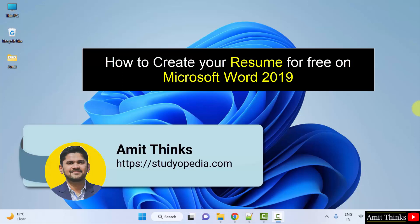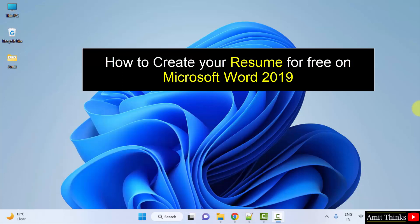Hello guys, welcome to AmitThings. In this video we will see how we can easily create a resume on Microsoft Word 2019.